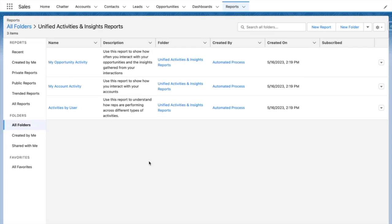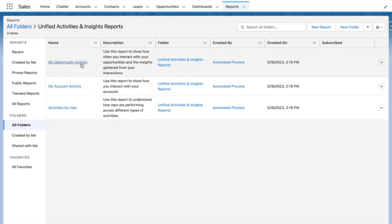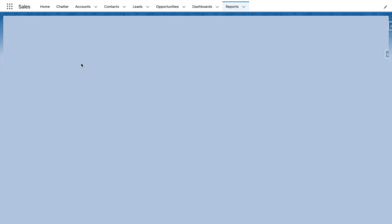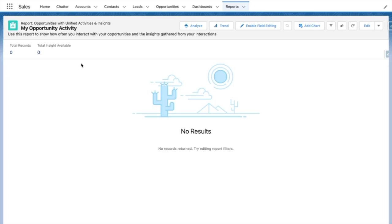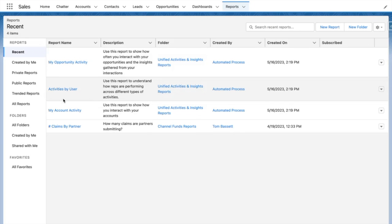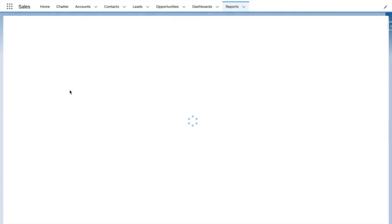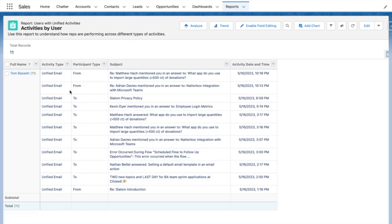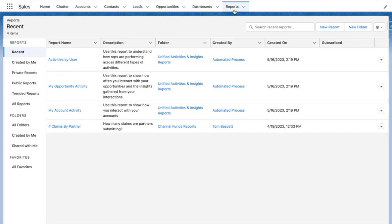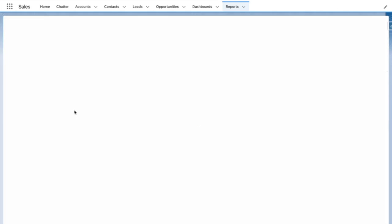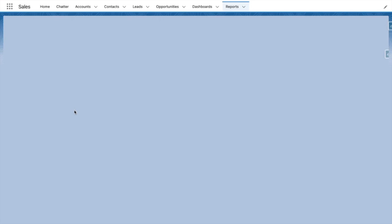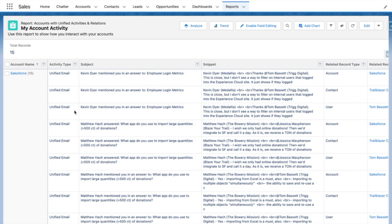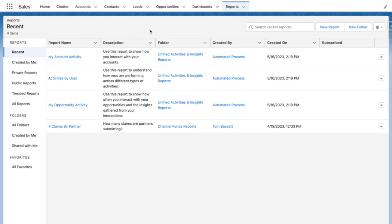These reports show you opportunities and insights along with their associated activities. You additionally get activities by user, which shows users with a special object called unified activities. You also get the my account activity report, which shows accounts with unified activities and relations.